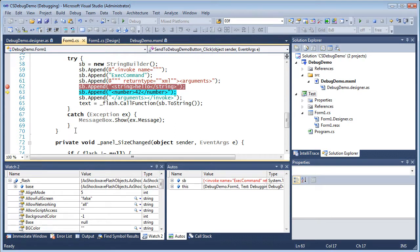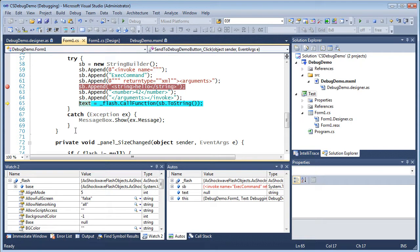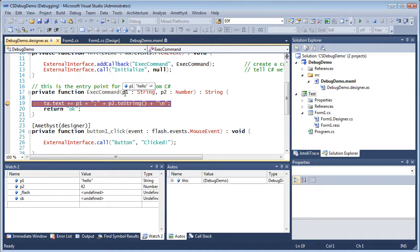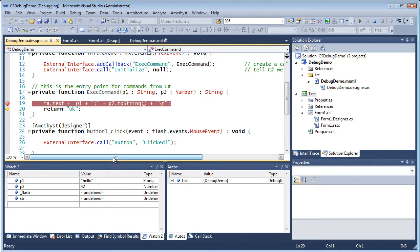This means you can set breakpoints and watch variables and use the other debugging tools in both your .NET application and in a Flash, Flex or ActionScript program, and you can debug from one right into the other and back again.